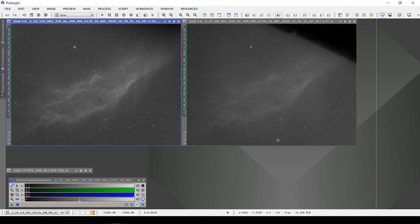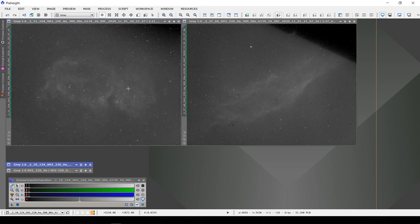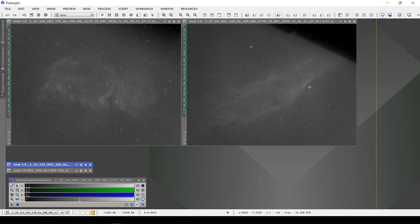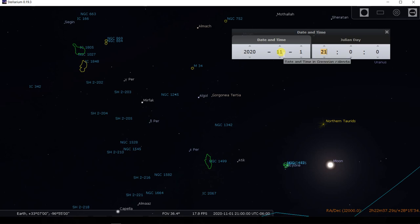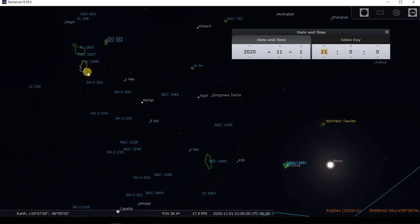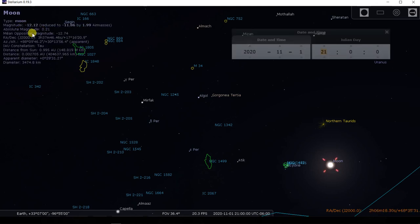We can answer that question conclusively if we go over to Stellarium and see what the relative positions of the Sol Nebula, California Nebula, and the moon were at the time. I have Stellarium frozen here at 9 o'clock, which is basically the time in between when those two images were taken. The date is November 1st at 9 o'clock. Here is the Sol Nebula—the image on the left that we were looking at in PixInsight—and here's the California Nebula, the image on the right. And here's the moon. At this time, the moon is at full illumination at minus 12 magnitude. We're getting the full effect of the moon here.